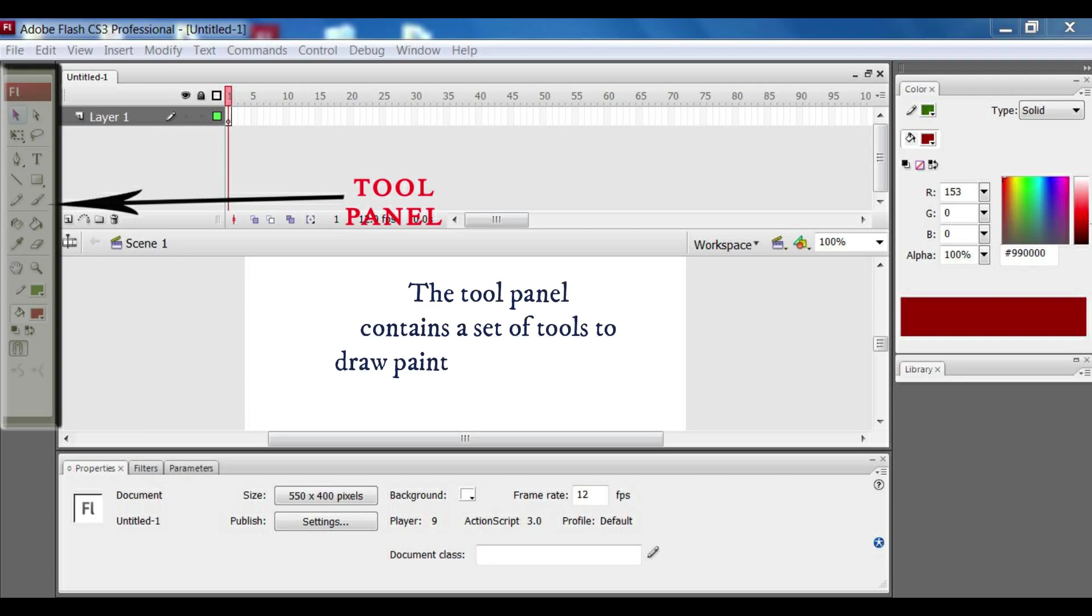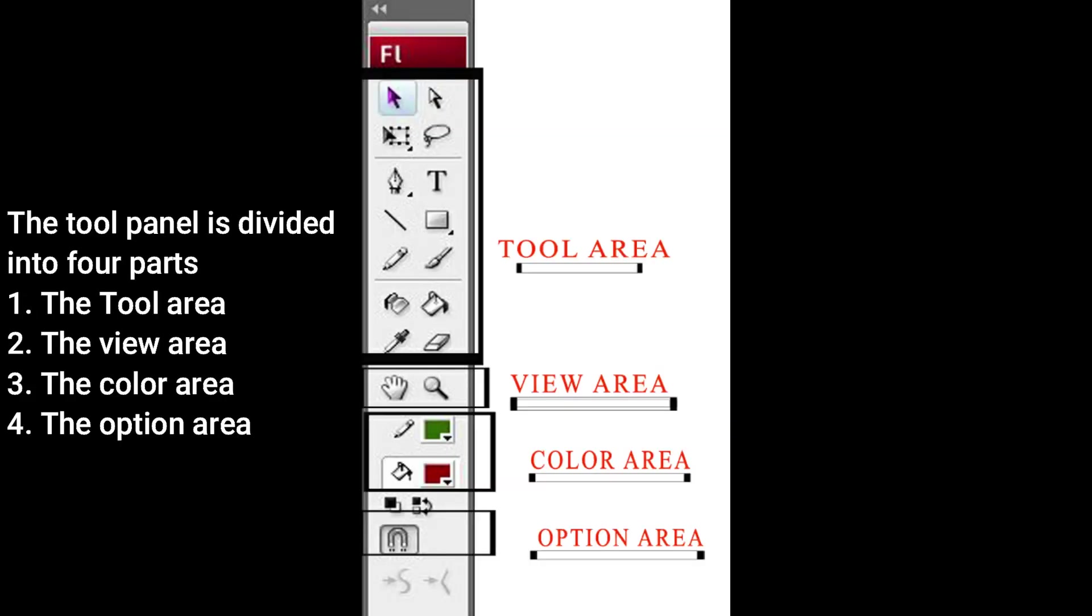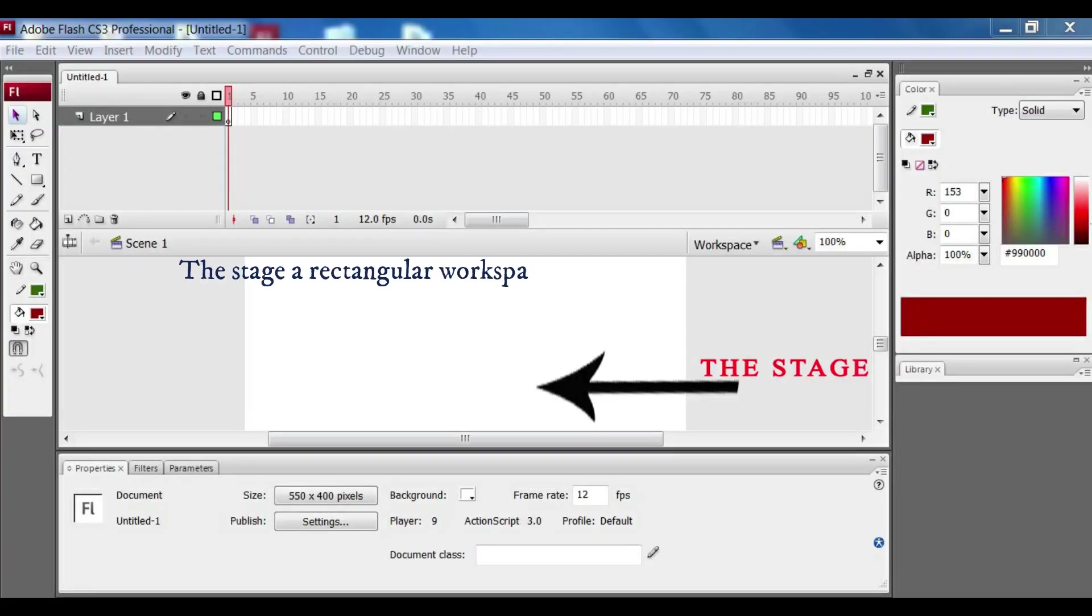The tool panel contains a set of tools to draw, paint, select and modify objects in the workspace. The tool palette can be divided into four parts: the first part is the tool area, the second part is the view area, the third part is the color area, and the fourth part is the option area.